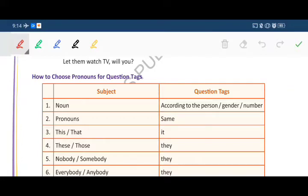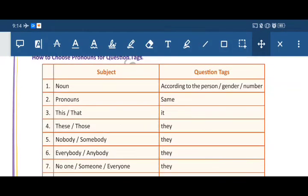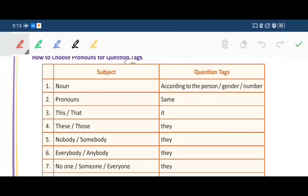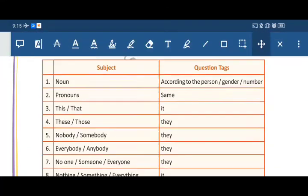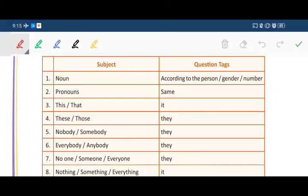Now, how to choose the pronoun for a question tag — check this table. First: if the subject is a noun, the question tag pronoun is chosen according to the person, gender, or number. Second: if the subject is a pronoun, use the same pronoun in the question tag. Third: for 'this' or 'that', use 'it' in the question tag.